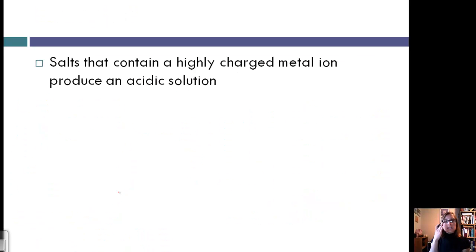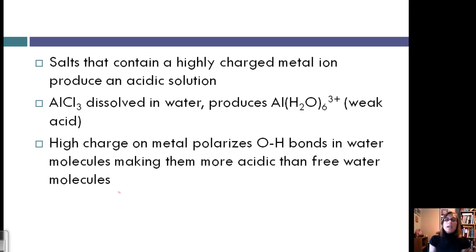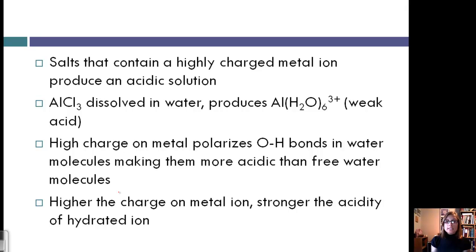Salts that contain a highly charged metal ion will also produce an acidic solution. For example, dissolving AlCl3 in water produces Al(H2O)6 3-plus, which is a weak acid. The reason is that the high charge on Al3-plus polarizes the O-H bonds in the surrounding water molecules, making them more acidic than a free water molecule. The higher the charge on the metal ion, the stronger the acidity of the hydrated ion.